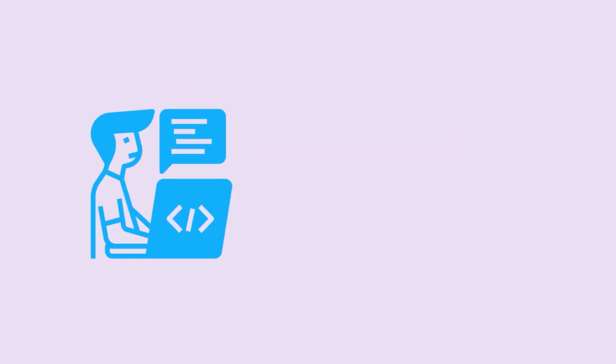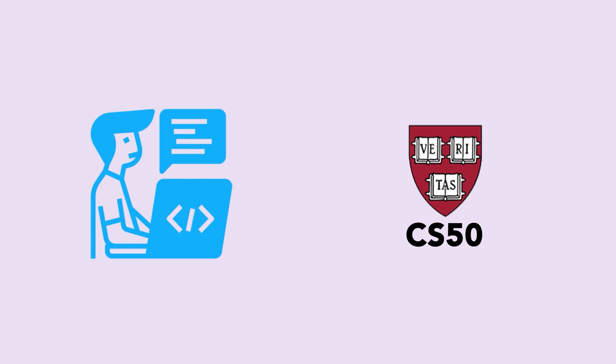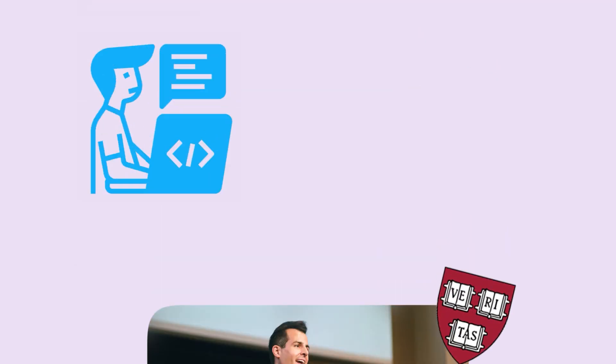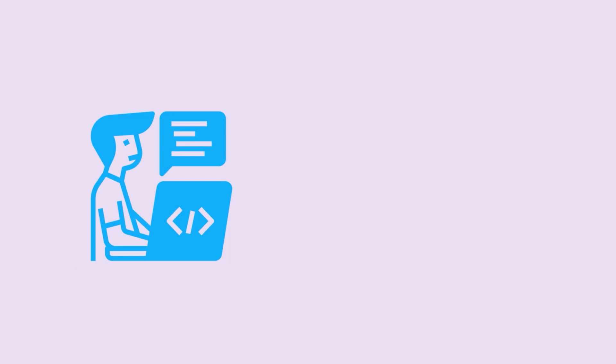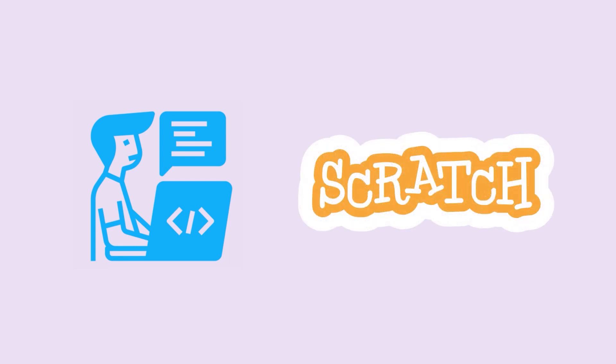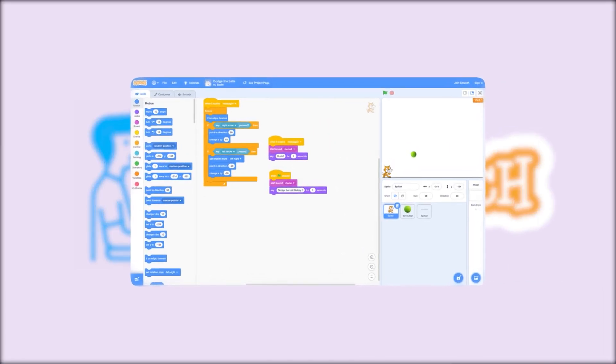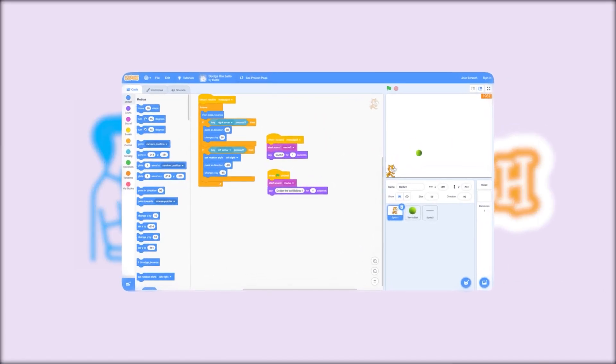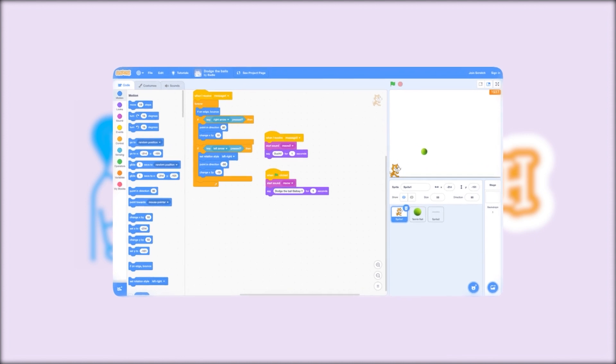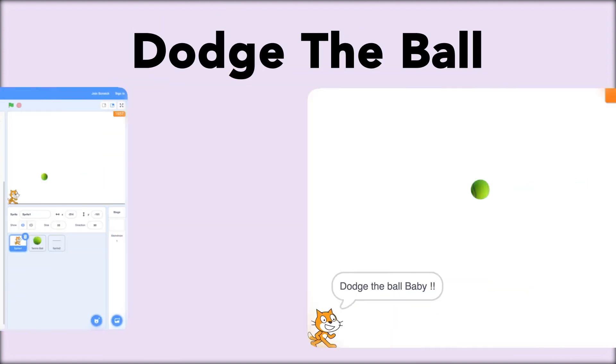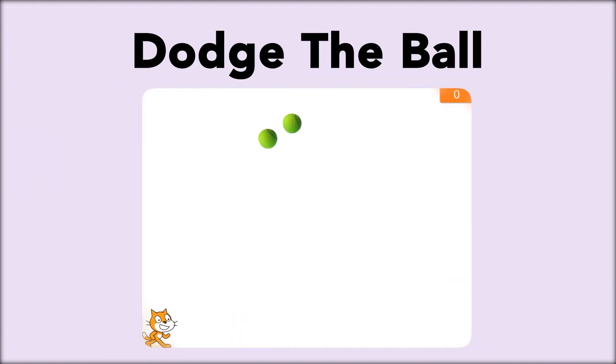He joined the famous CS50 course taught by David Malan at Harvard, and that was the first time he came across the programming tutorial called Scratch, where he wrote code for the first time and built a game called Dodge the Ball.